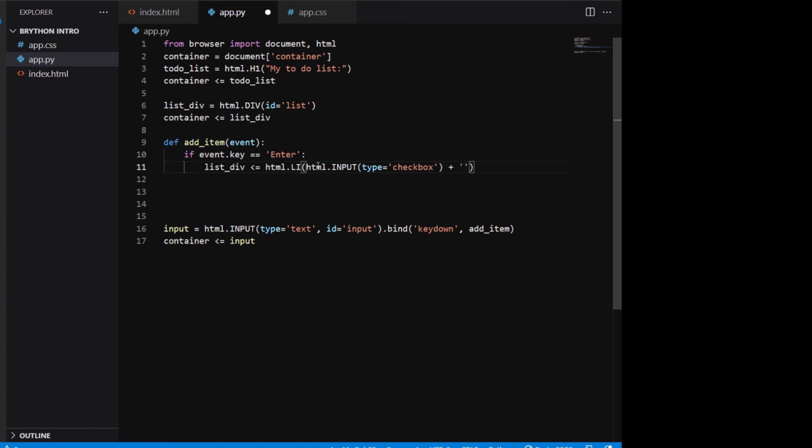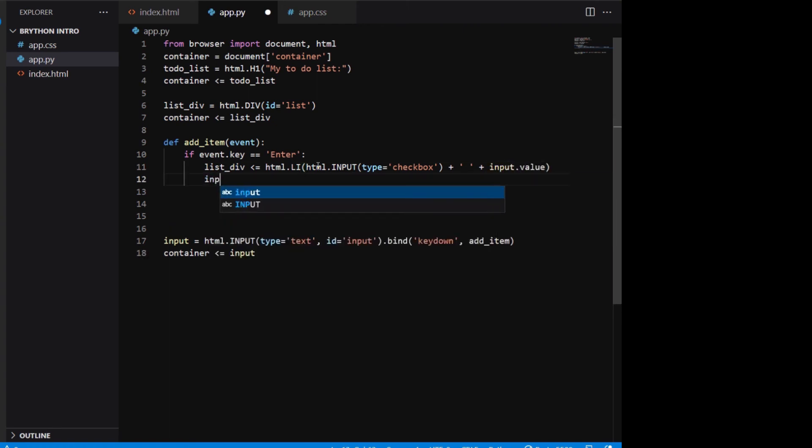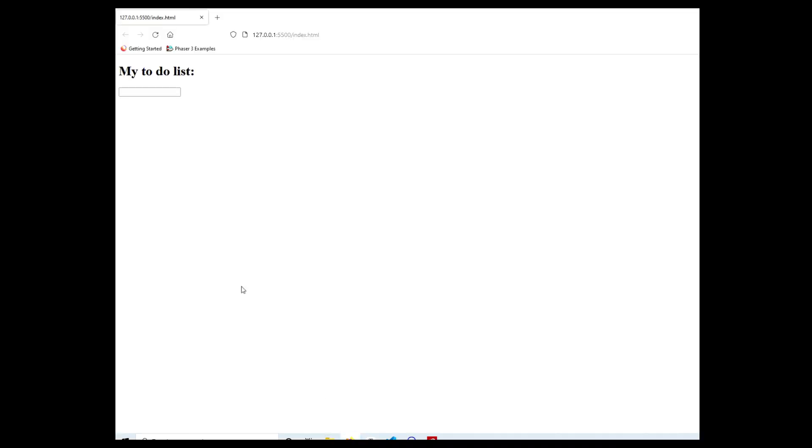Next we reset the input.value to empty string so the input field is empty again for the next item. Going back to the browser, we can now add list items and checkboxes by typing in the input field.